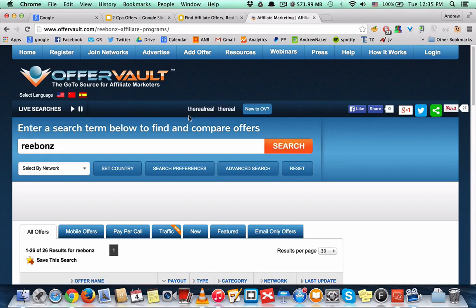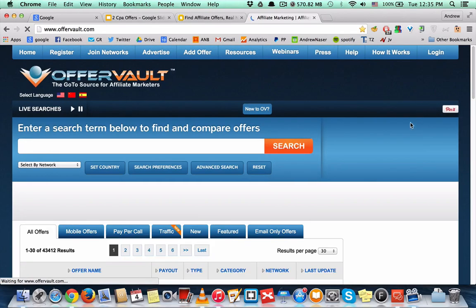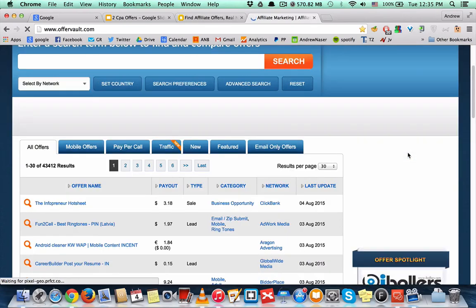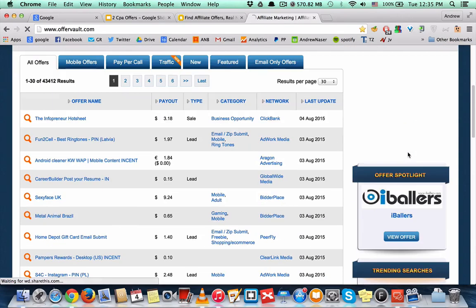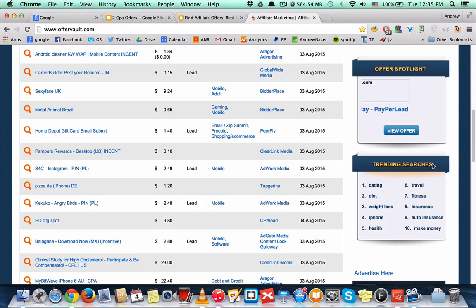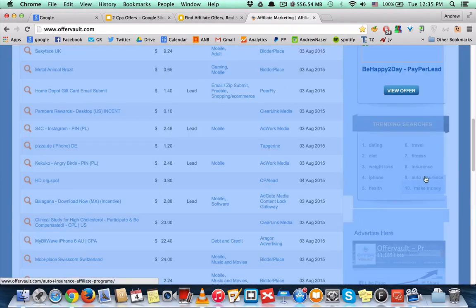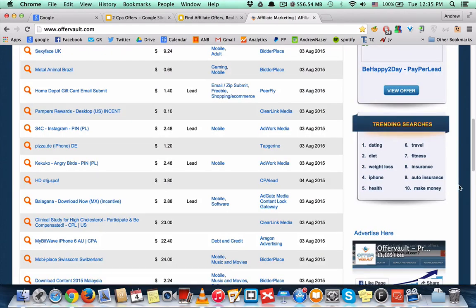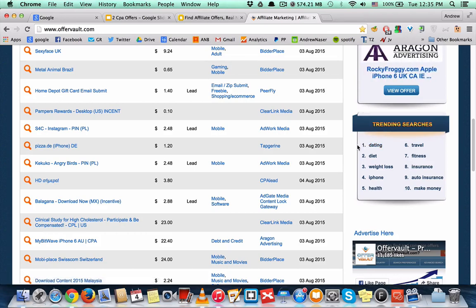Next, you need to go to the home page right here and scroll down to the trending searches. Sometimes you will find here a new niche or something. Often you will find